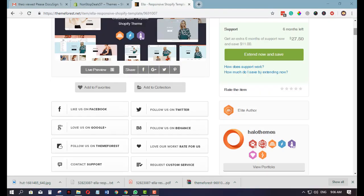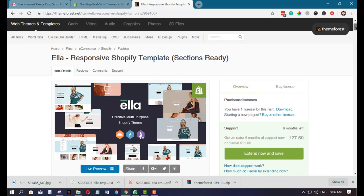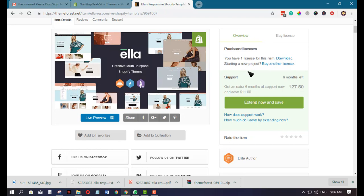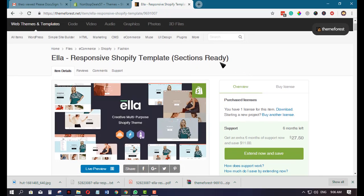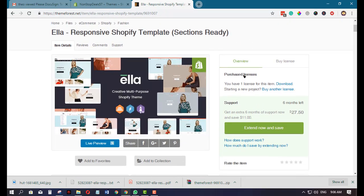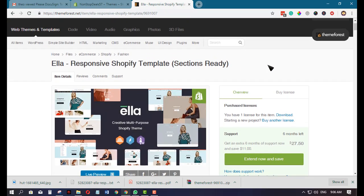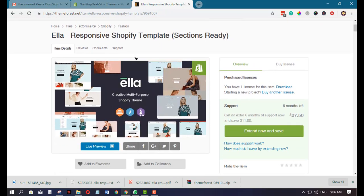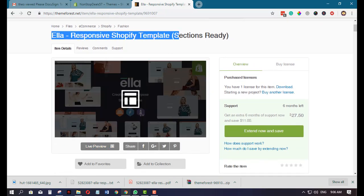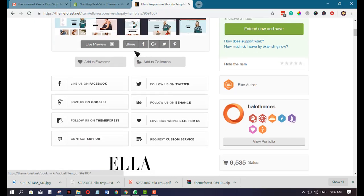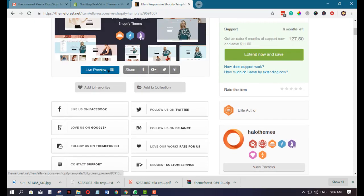What's up, so today we're going to show you how you can upload a Shopify theme that you purchase from ThemeForest. For example, this one here, the Ella responsive Shopify template. We'll show you the demo.